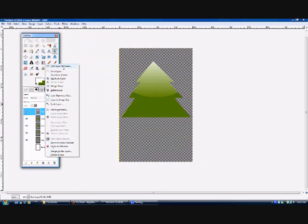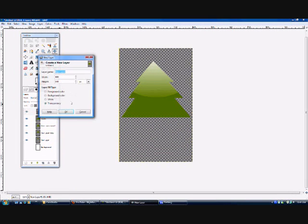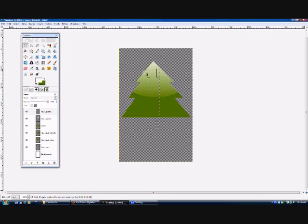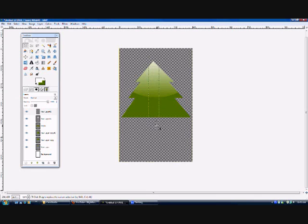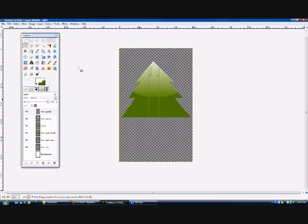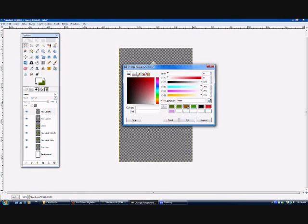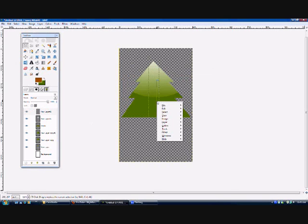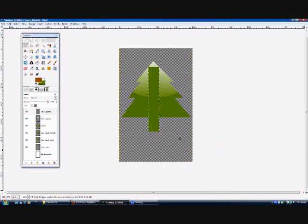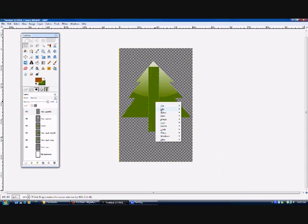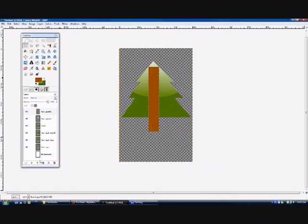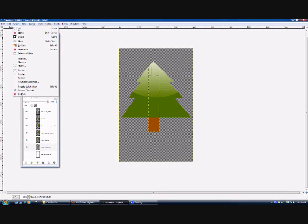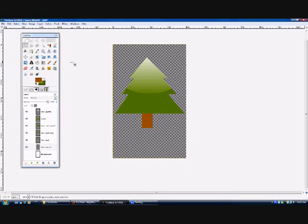The final part of the tutorial is make a new layer. Go to your square select tool and make a box like this. Now I'm going to choose a brown color. In my case, 857400. And on the new layer, just fill it in with your brown color. And send this layer to the back. Select none. So there's our Christmas tree, Gimpers.